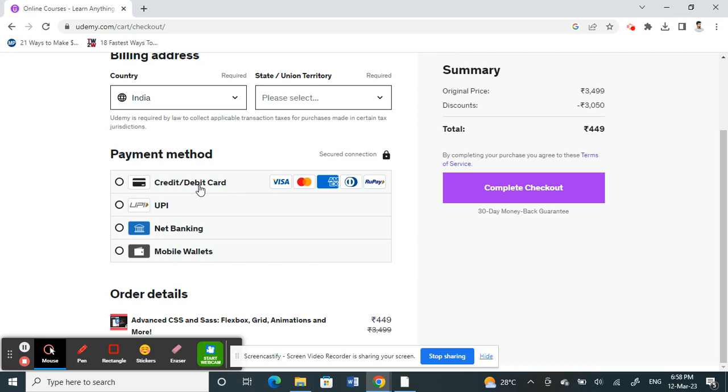You'll have basic options, but basically you'll have the credit card options, you'll have the net banking options, and also some locations have the PayPal options. So you basically have these three common options and also mobile wallets.